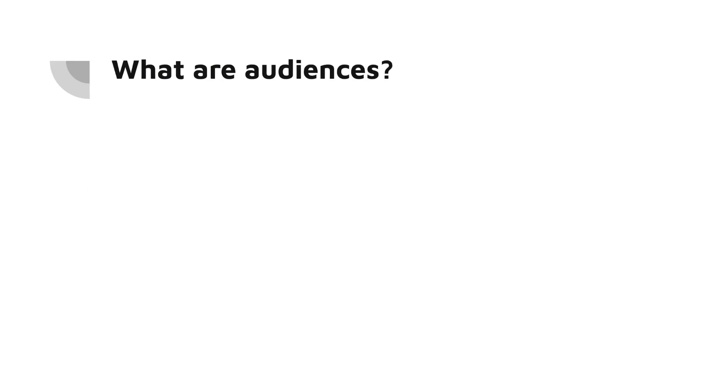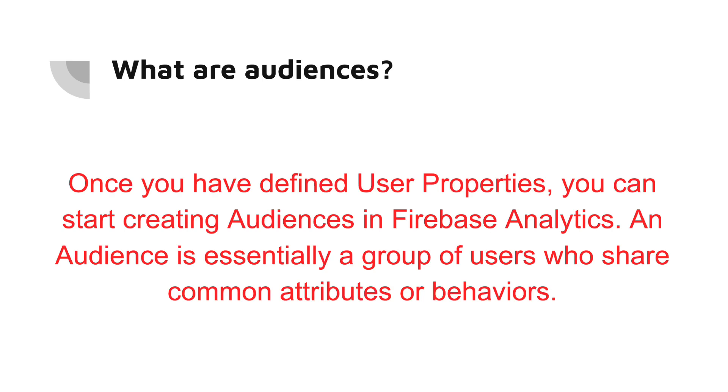So this is how you set the user properties inside Firebase and inside your code. Let's continue by talking about audiences. Audiences are a powerful tool for understanding user behavior in your app. You can use them to monitor the performance of specific user segments, track the impact of promotional campaigns, and much more. And once you have defined user properties, you can start creating audiences in Firebase Analytics. An audience is essentially a group of users who share common attributes or behavior.